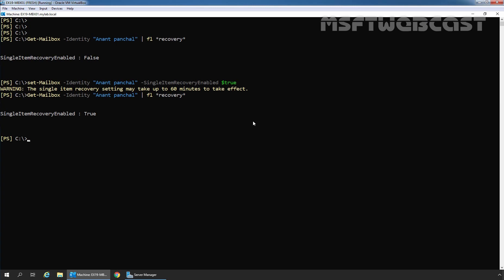In case you need to disable the single item recovery feature for any user mailbox, you can also use the same cmdlet. But instead of setting the value to true, you need to specify the value false. Let me disable the single item recovery feature for our user mailbox Anand Panchal. For that, we need to use the cmdlet Set-Mailbox -Identity Anand Panchal -SingleItemRecoveryEnabled and this time the value is going to be false.